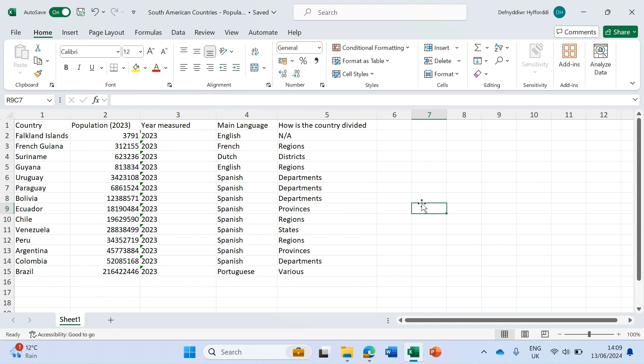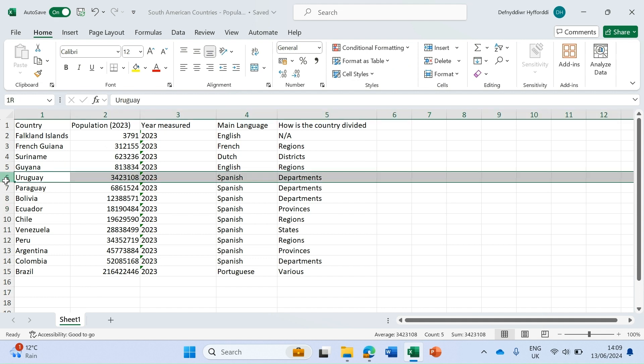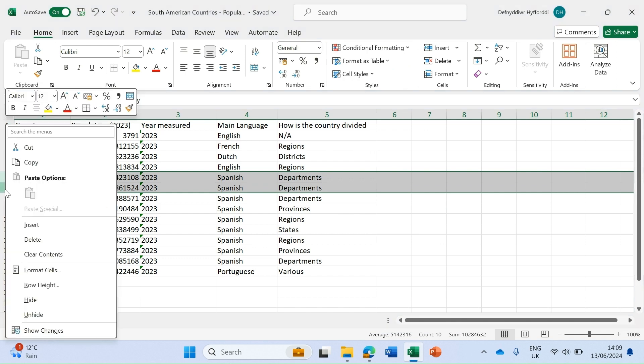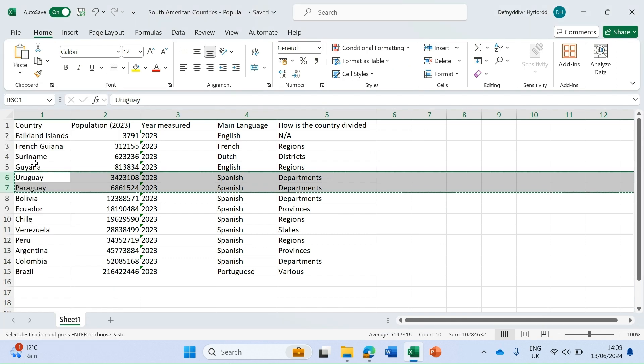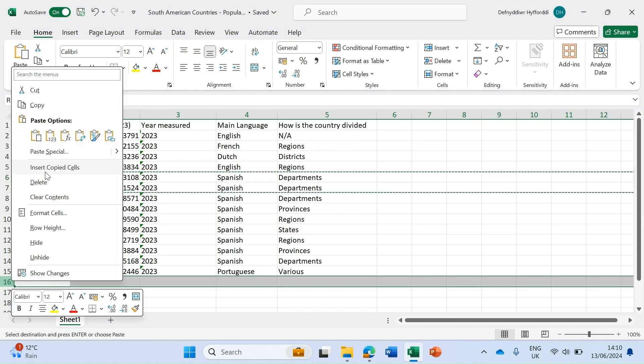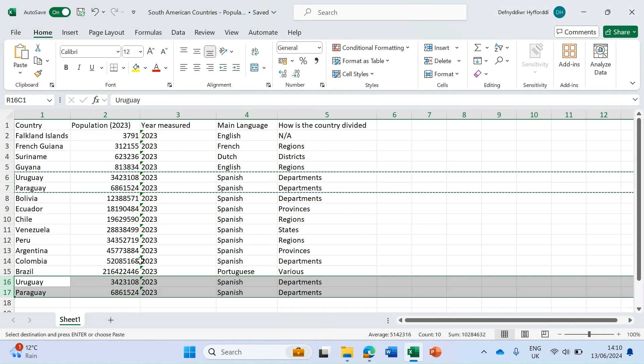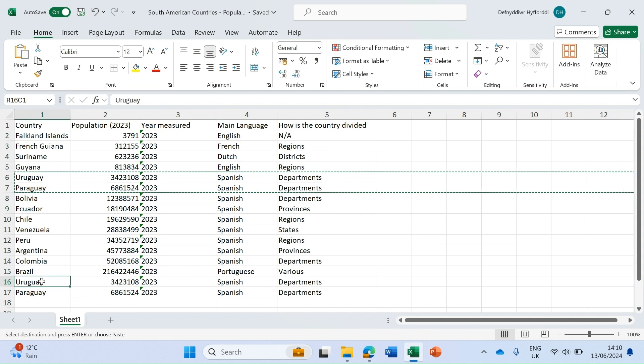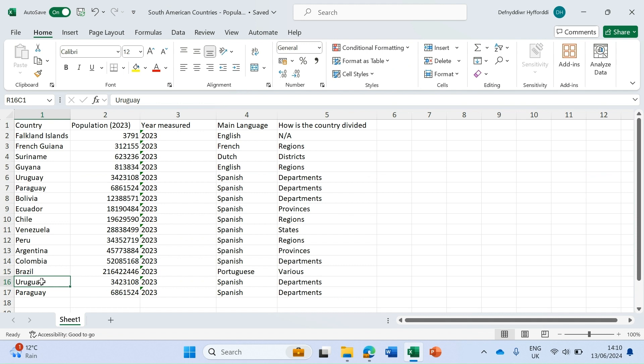The second type of conditional formatting I'm going to show you is how to quickly spot where there might be duplicates in your data. To demo this I'm going to copy exactly two of these rows, copy and then insert those copied cells at the bottom. You can see now we have two Uruguays and two Paraguays.